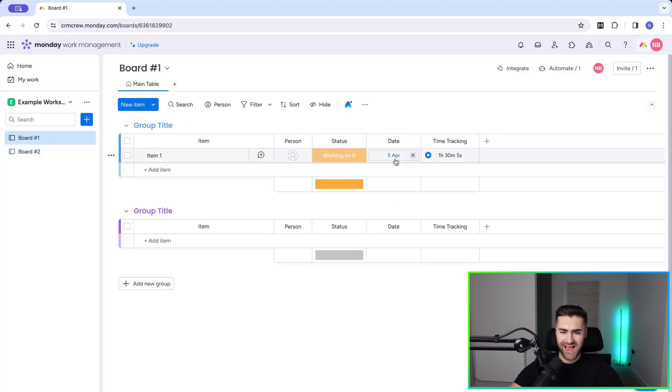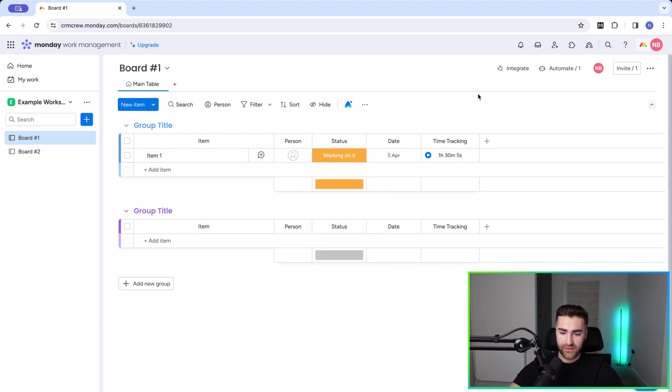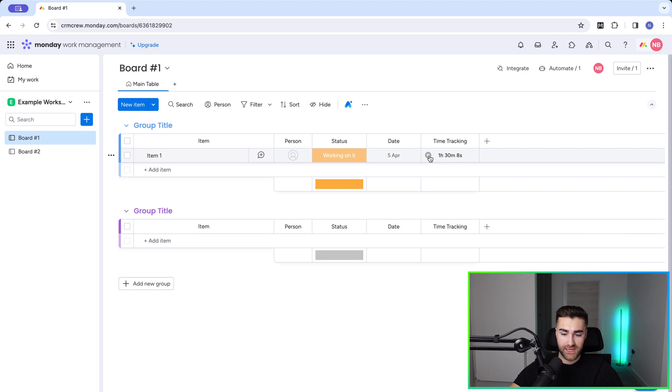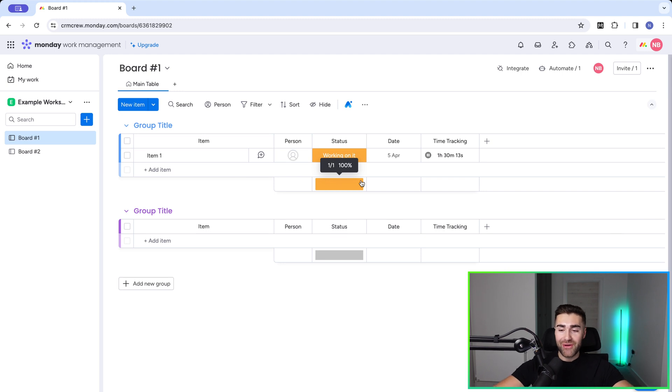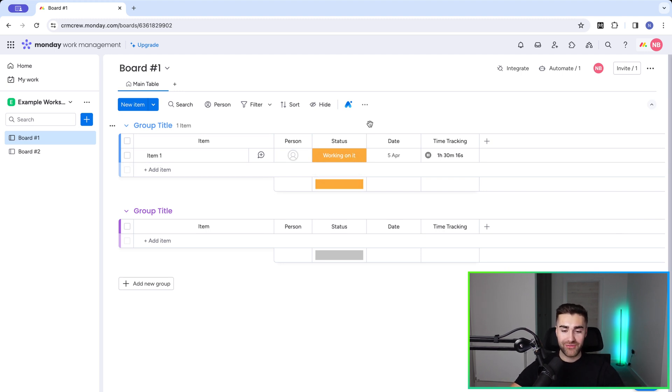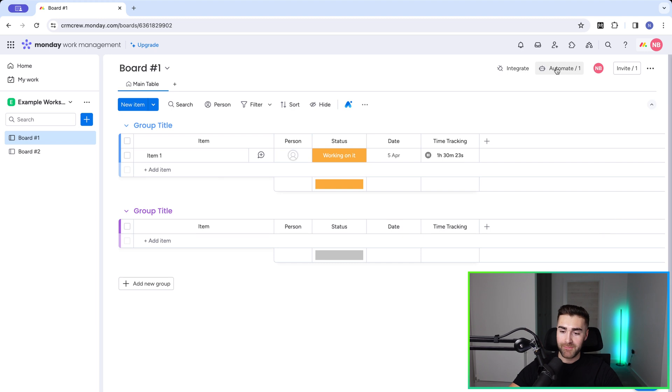So now if I go ahead and change this from blank to working on it, that will trigger the start of time. You can see that the play button has changed to pause and time tracking has begun. But we need to make sure we add automations to turn time tracking back off because otherwise you're going to run up a big bill for your clients. And that might be great for you, but I don't think they'll be particularly happy about it.